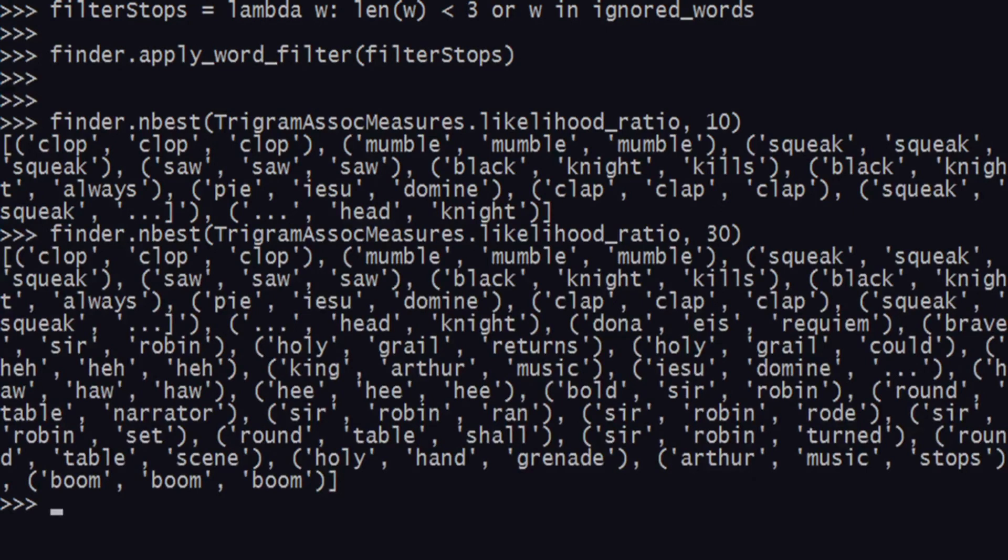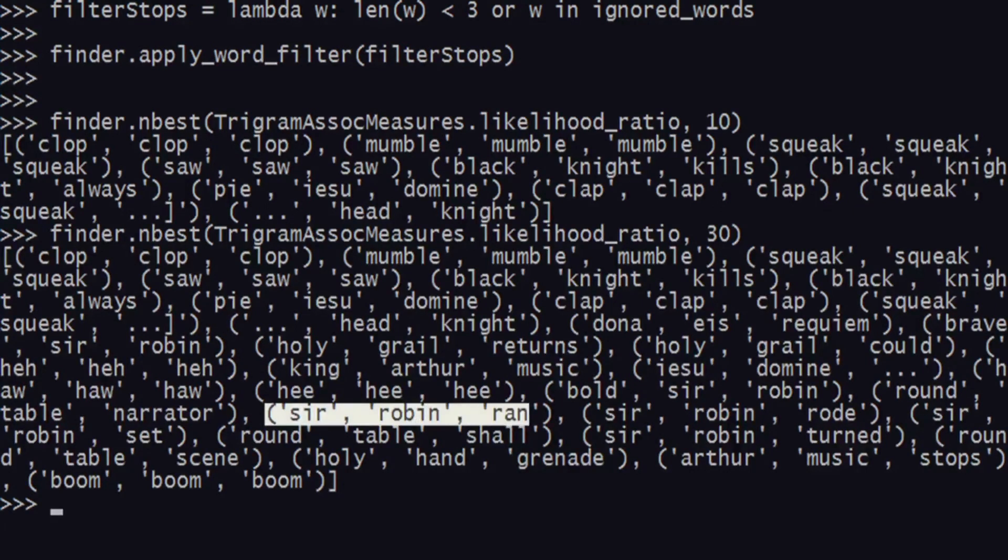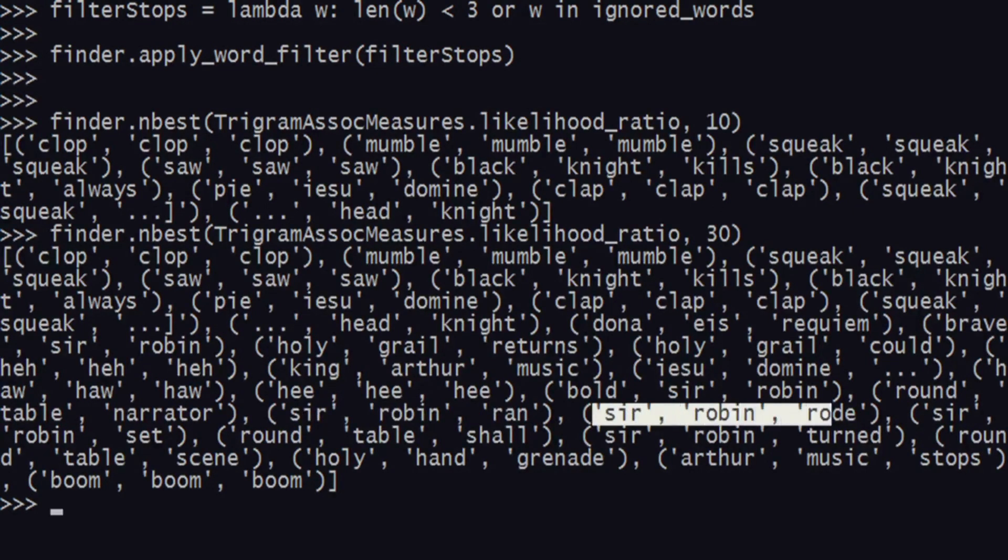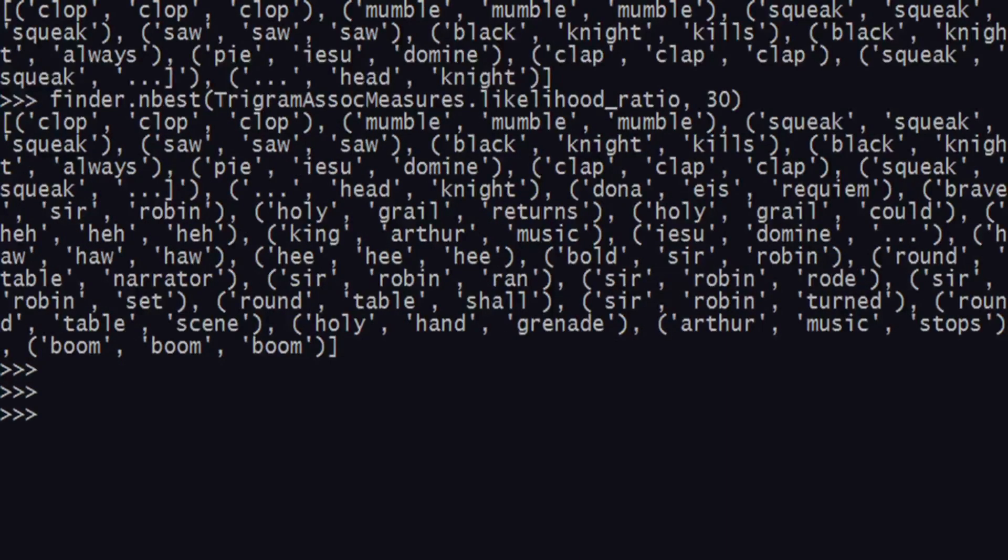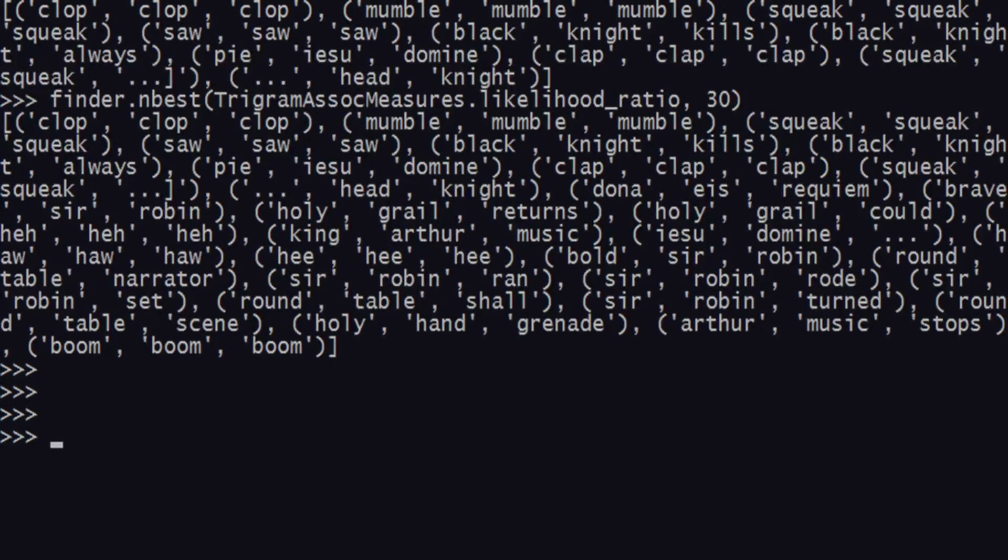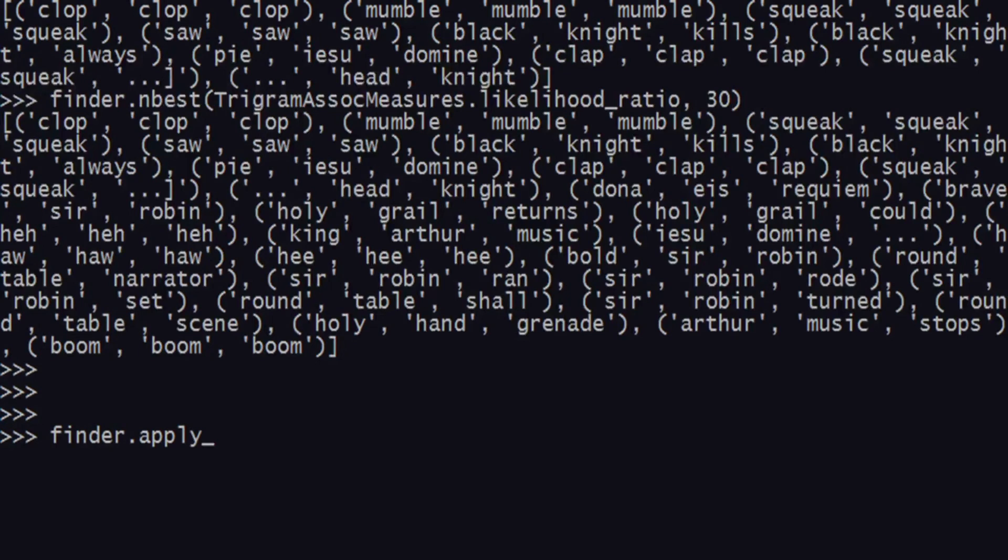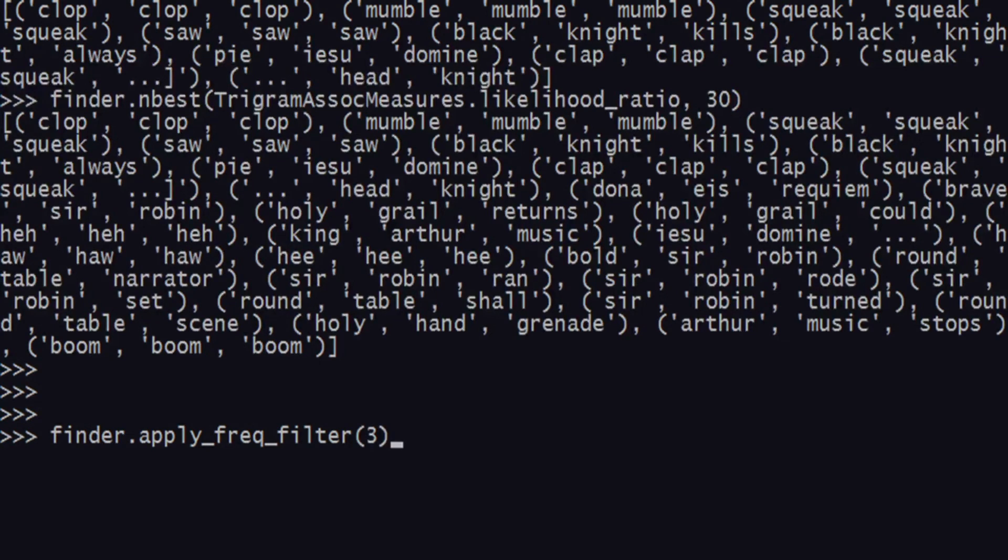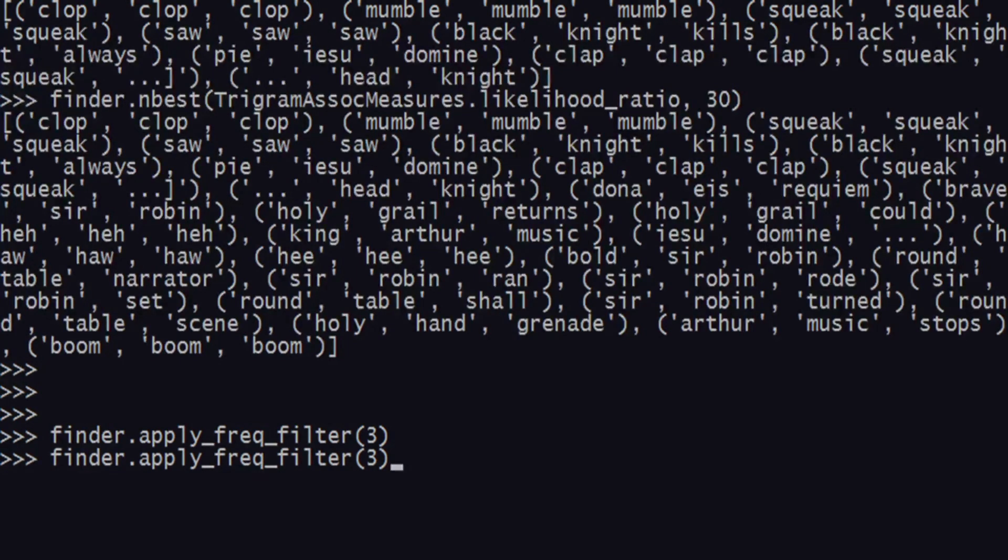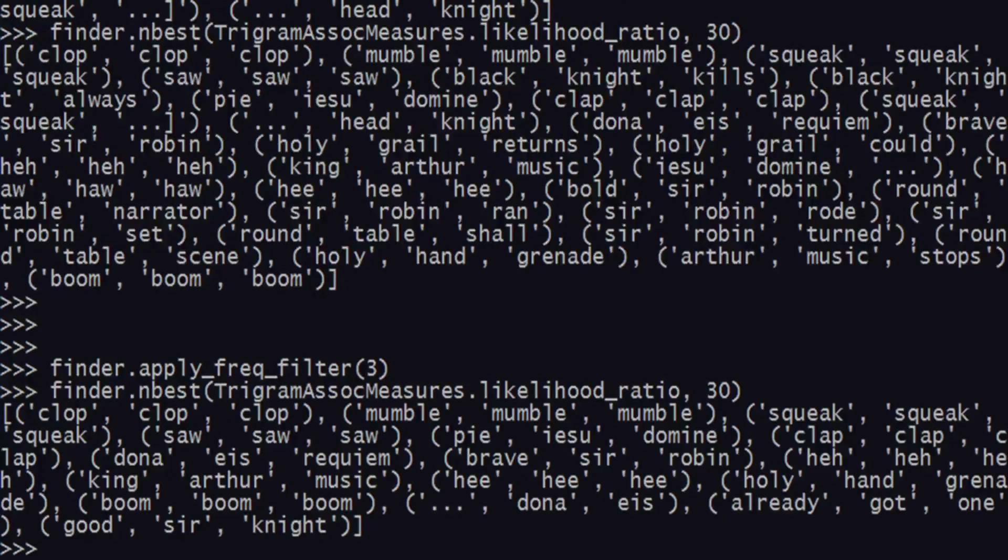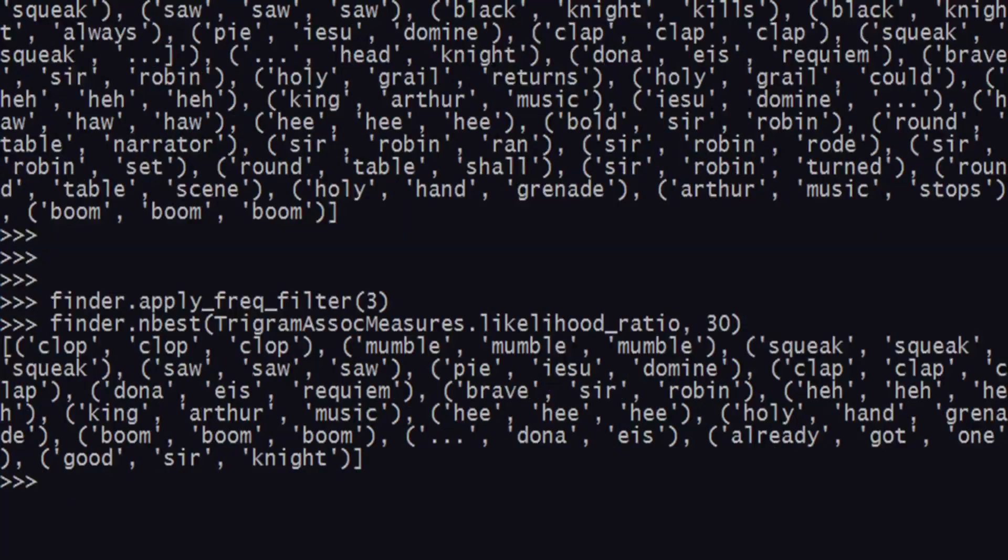You can also apply something called a frequency filter. The frequency filter applies in addition to the word filter. Let's say you want to find trigrams which appear at least thrice - just say apply_freq_filter and give a value of 3.